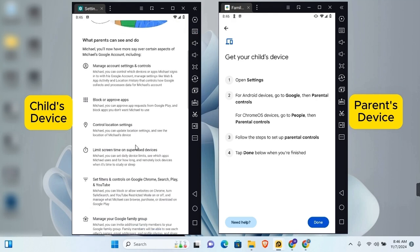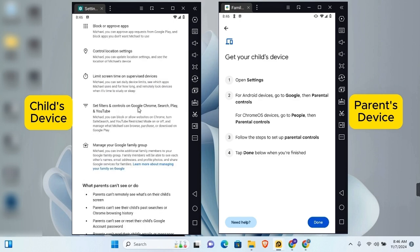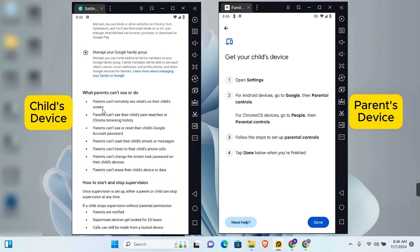With Family Link you can manage account settings, block or approve apps, control location settings, limit screen time, filter Google Chrome search, Play, and YouTube, and manage your family group. Note that parents will not be able to monitor the child's screen, though they can see past search or Chrome browsing history. Parents cannot see or reset the child's account password.